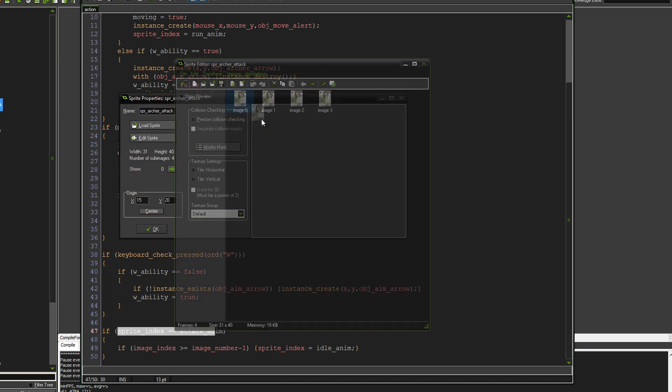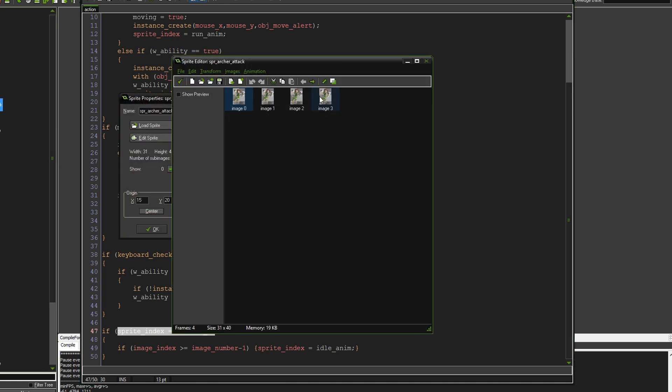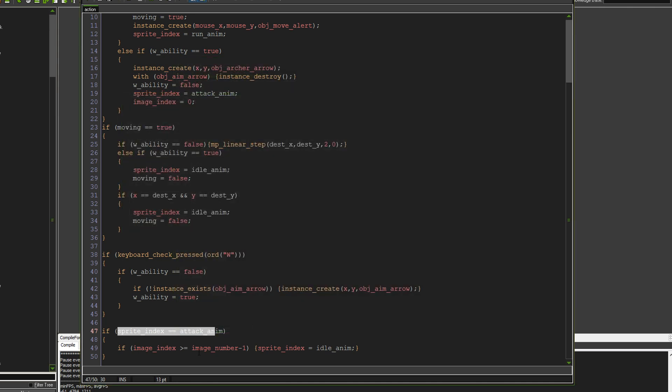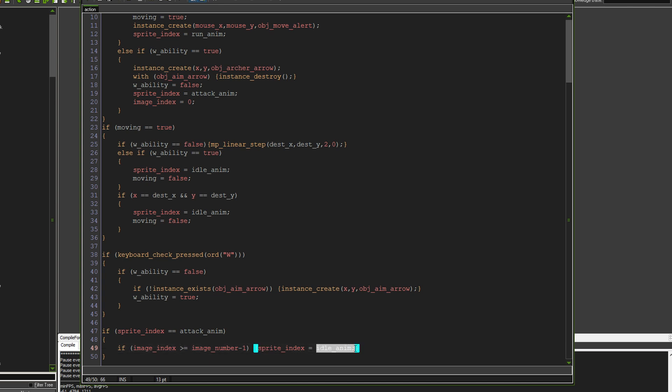Let me show you. So there's only four of them. If the attack animation has gone past this last one, then what happens, or if it's equal to it, or it's gone past it, then the sprite index becomes the idle animation again.